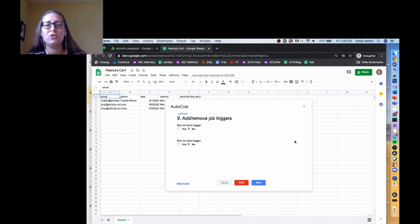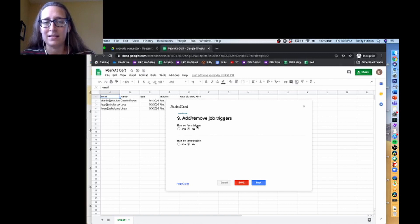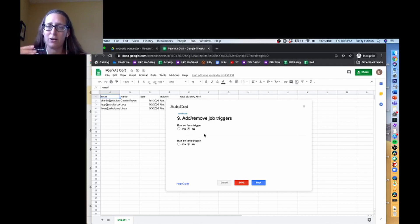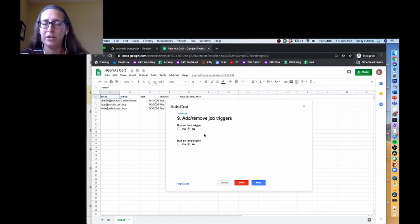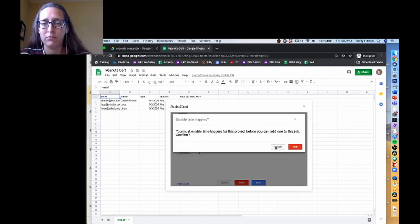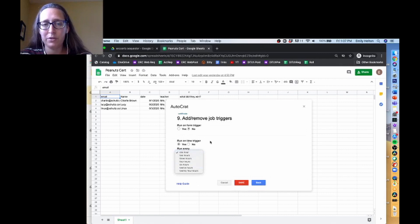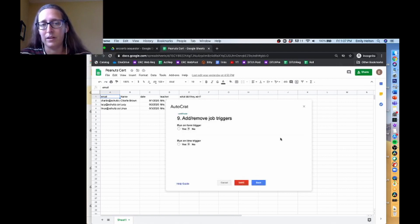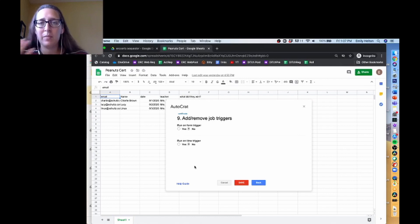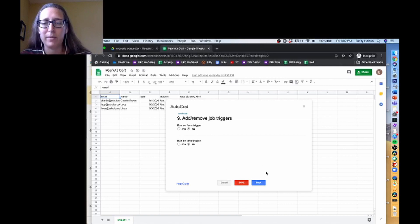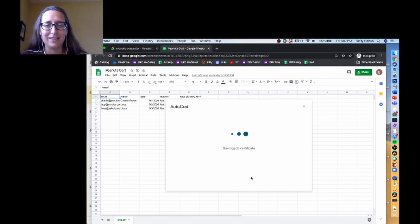And then our final step is to add and remove job triggers. I'm going to leave this as no, because this isn't tied to a form. You can have it set up so that if you're getting form data, it triggers that every time a form is filled out, it'll send it out. A time trigger, you can set it to anything between one hour and 24 hours here. I'm going to leave them for no. So what this means is that I'm going to have to go in and run it by hand, and I'll show you how to do that. And now this is the last step, so I can finally click save.